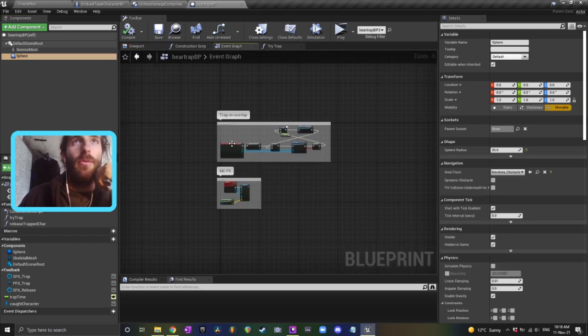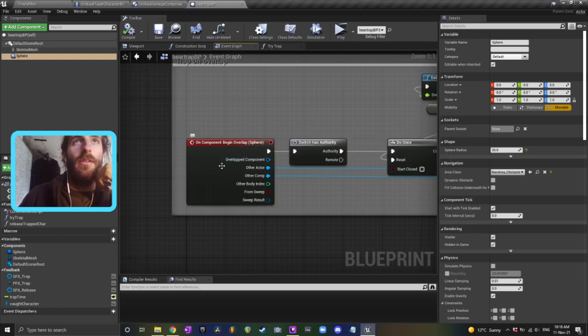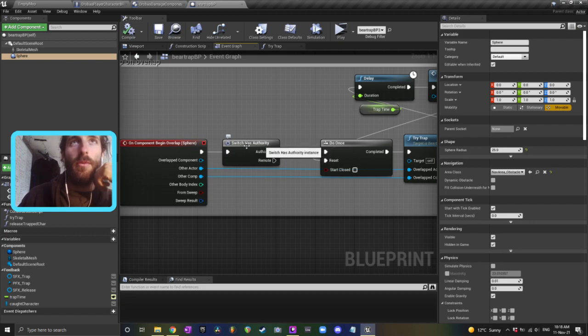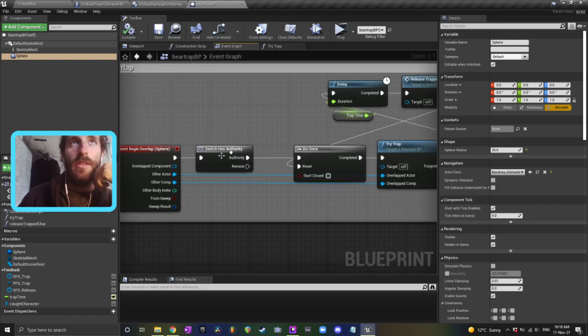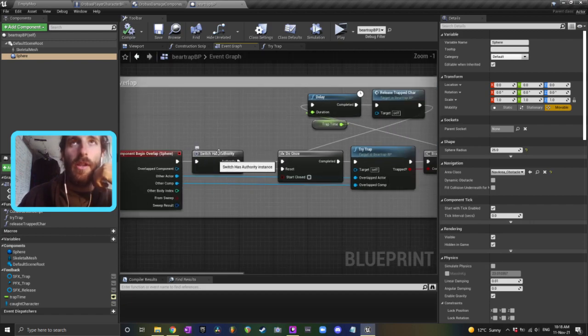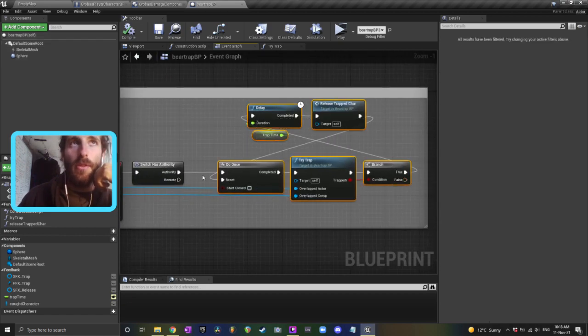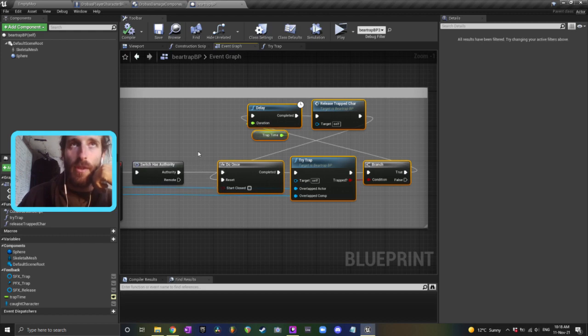So what happens is on begin overlap for the overlap box, which is the sphere, I'm using a switch has authority which is just to say that this is working in multiplayer and I only want this to happen on the server version of the game.